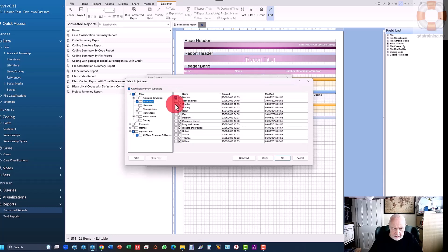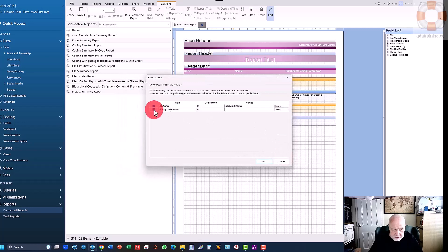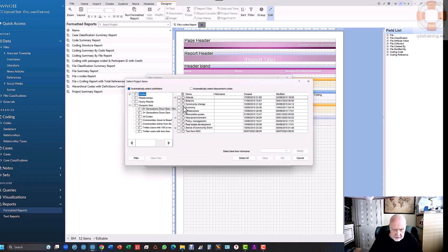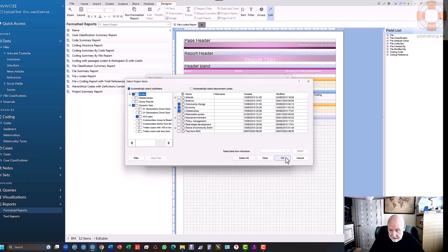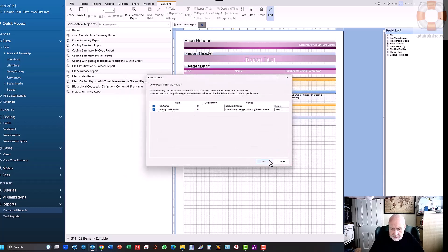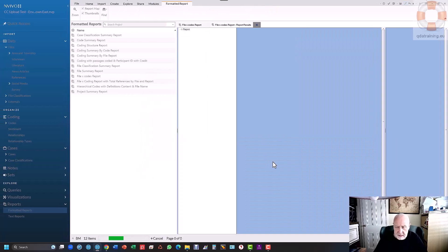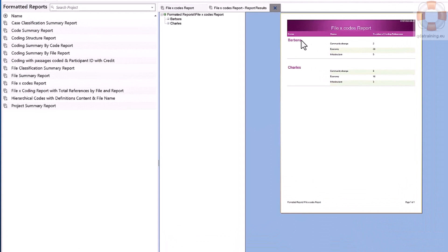I'll do the same with the codes — I'll tell it what codes I want to see, not everything, just two or three major codes: community change, the economy, infrastructure. By the way, we're running this on the newest version of NVivo, version 14, but if you're on an older version it's exactly the same — they haven't changed the report writer in newer versions. Unfortunately there isn't one on the Mac as yet, but for Windows it's exactly the same regardless of version. I say OK and it runs my report. I can see Barbara, the codes I selected, and the number of references she has for each.